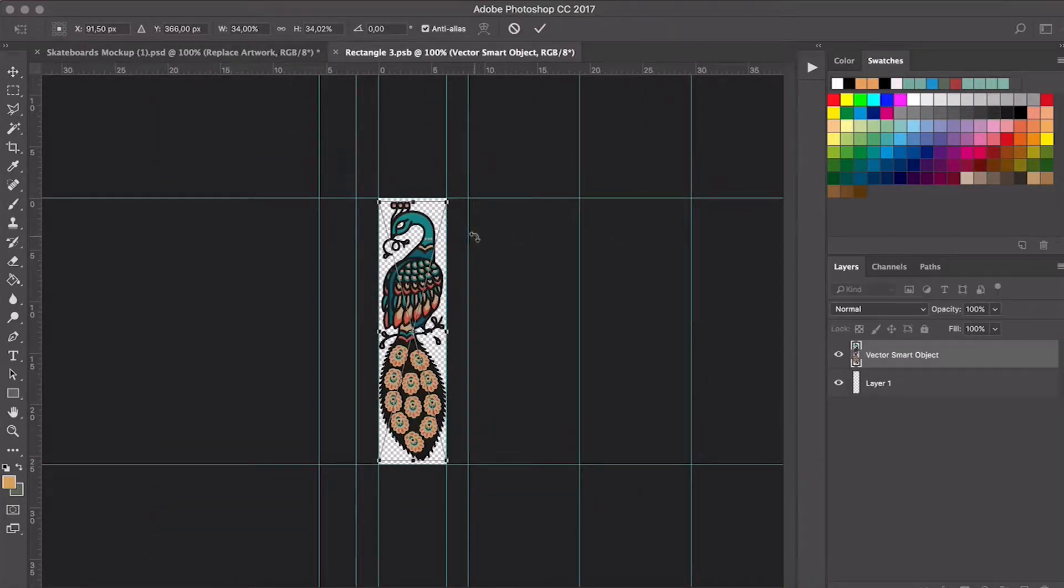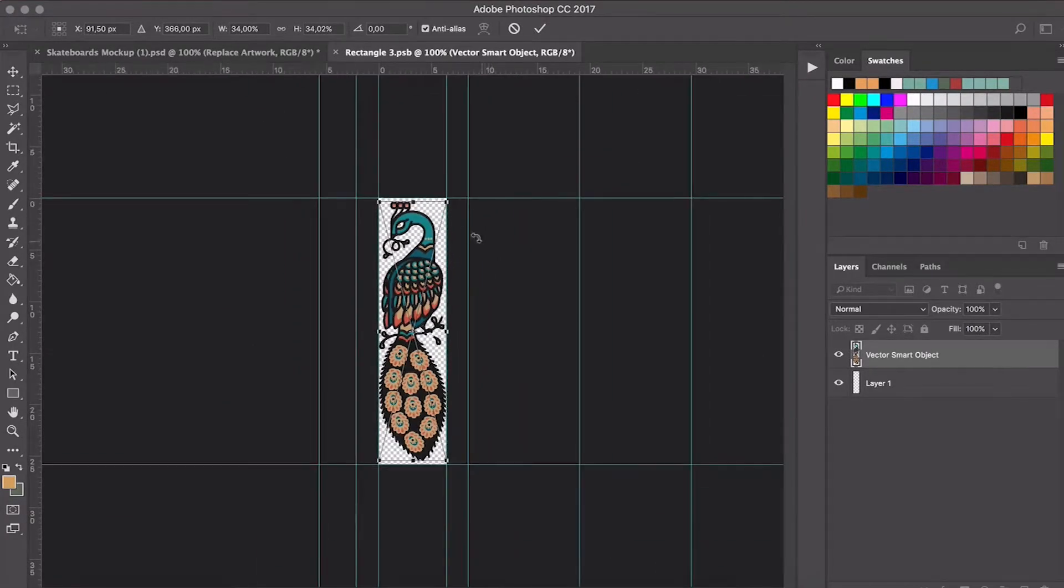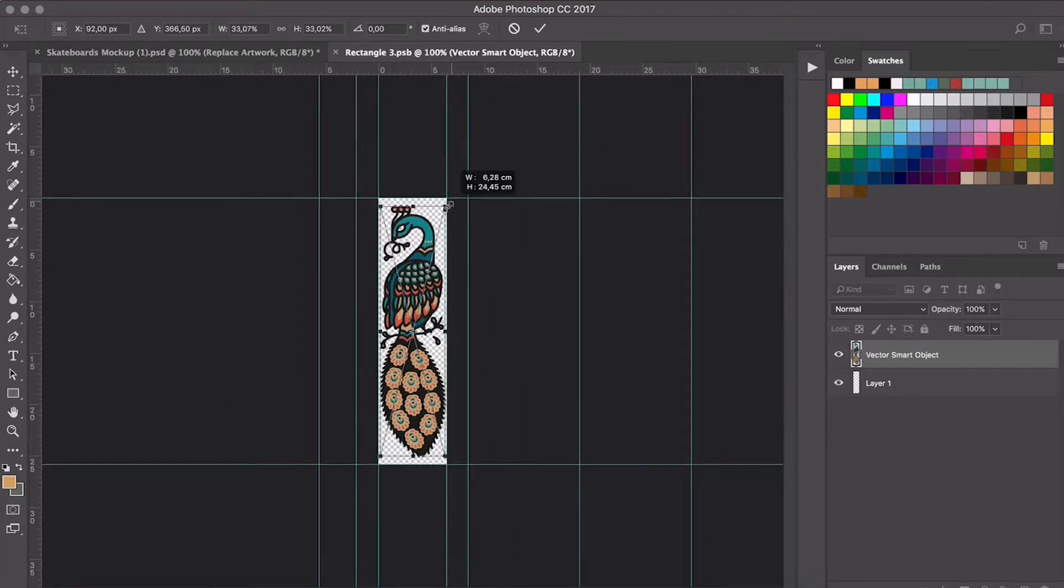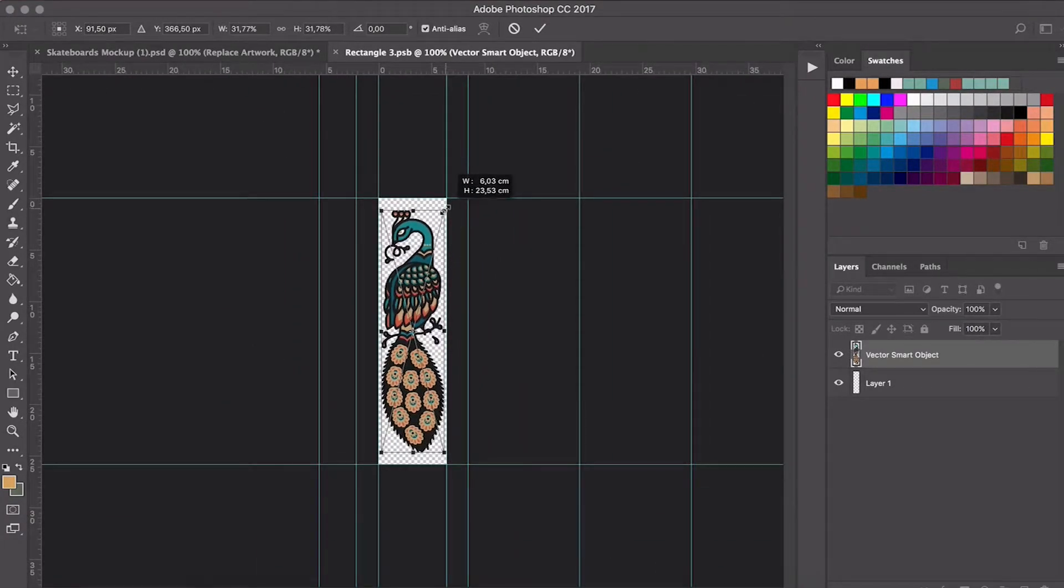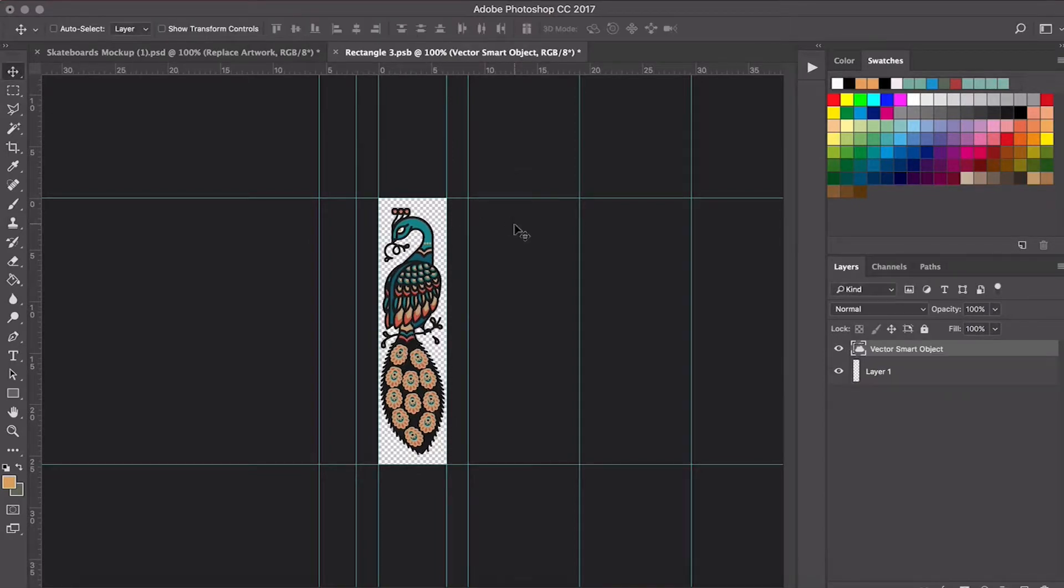I'm going to make it a little bit smaller so that it's not too close to the edge and we can see it properly. When I have this, we can save it and there it is.